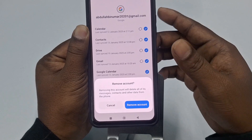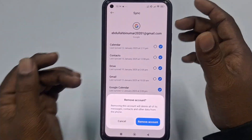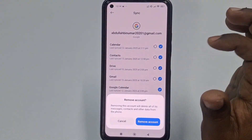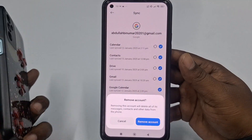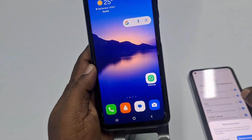Right now I'm just showing you the process without actually removing the account. That's the first method. If your phone is different, let me show you using another phone.